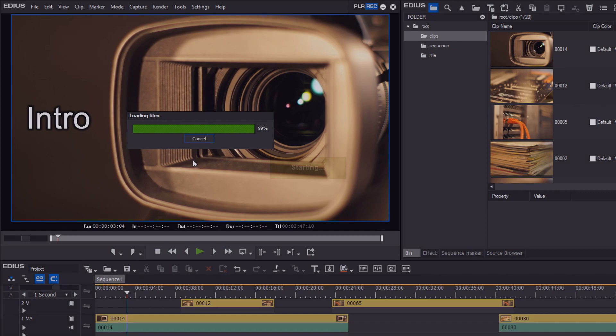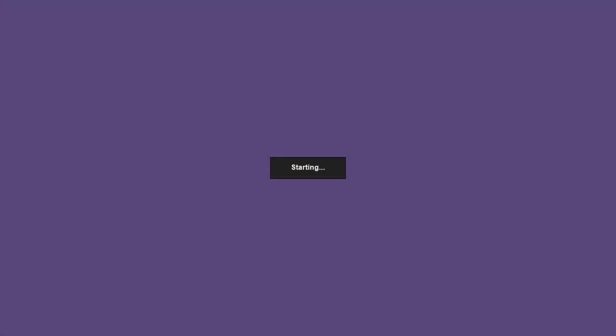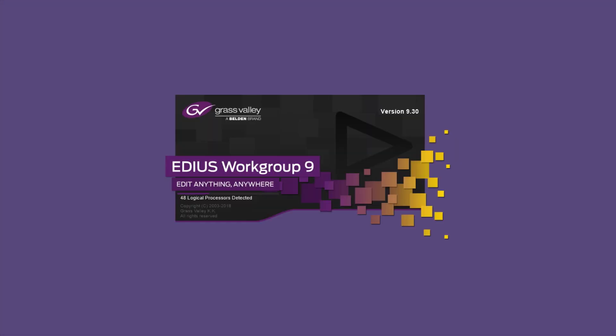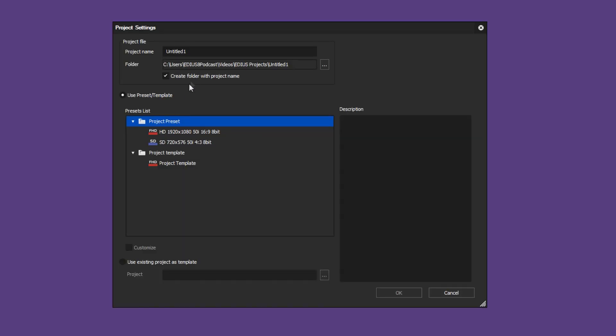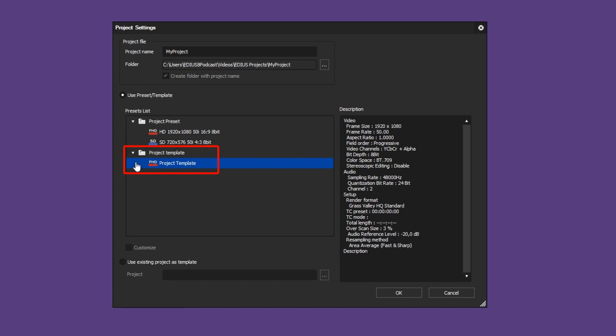To use a template, load EDIUS and create a new project. Name the project and now choose the desired template instead of a project preset.